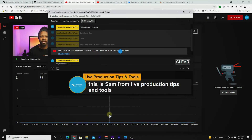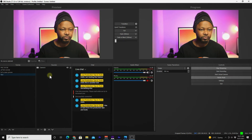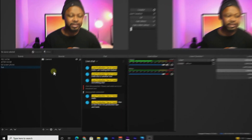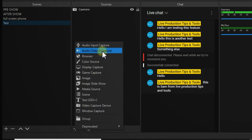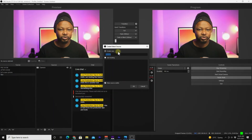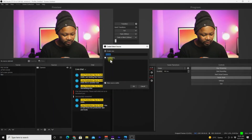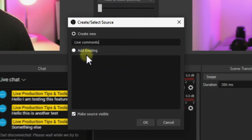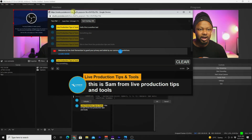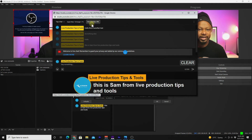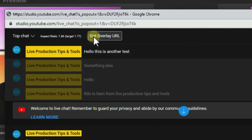Now go back to OBS. We're going to add a new source to our scene — I have a scene called 'Test', but use your actual live streaming scene. Add a new Browser source and call it 'Live Chat' or 'Live Comments', then click OK.